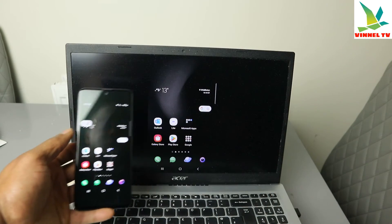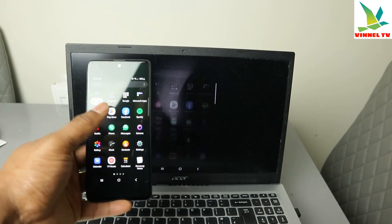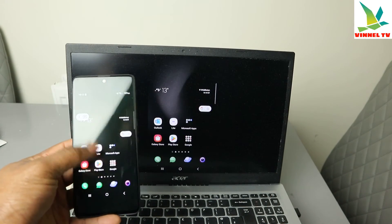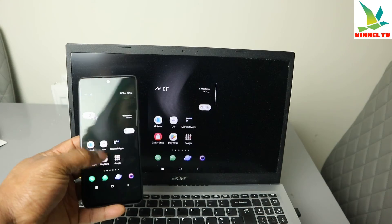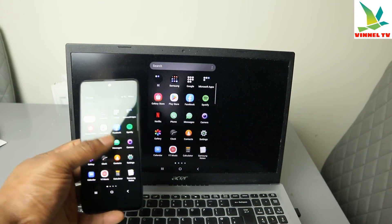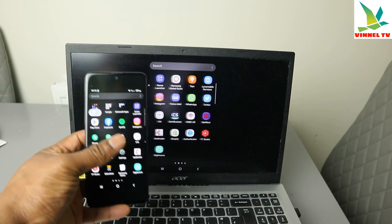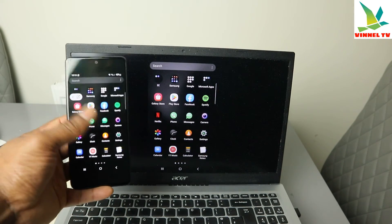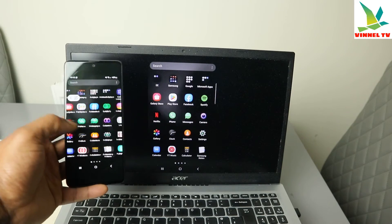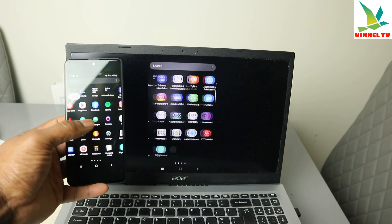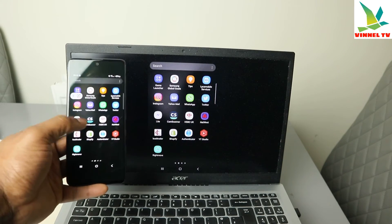If you go to the home screen on your phone, it will show the same information on the laptop. You can see it's the same thing showing on the computer — whatever is on your phone appears on the laptop screen.